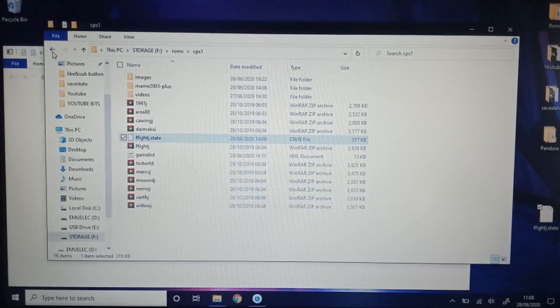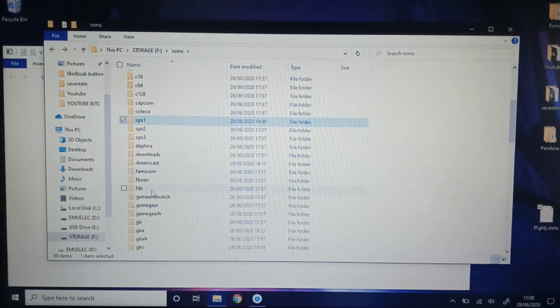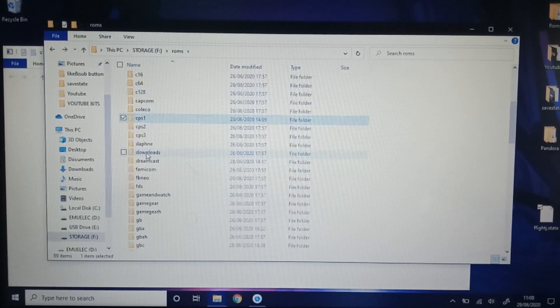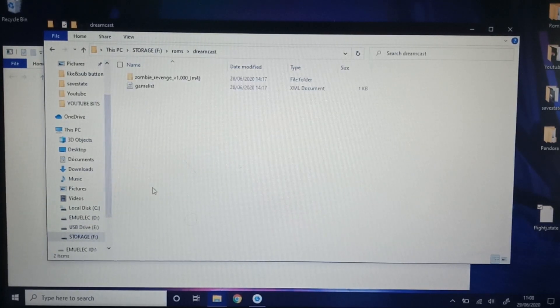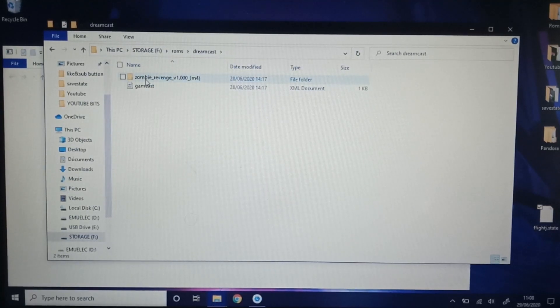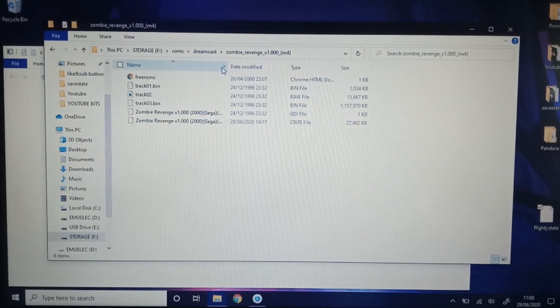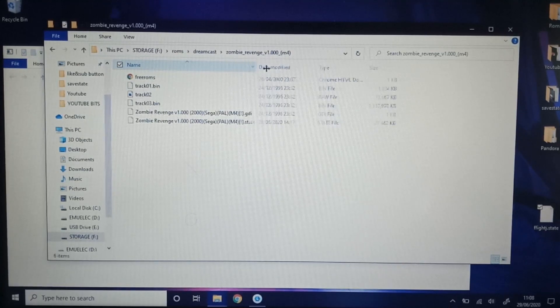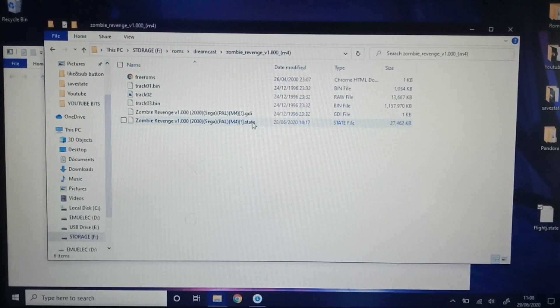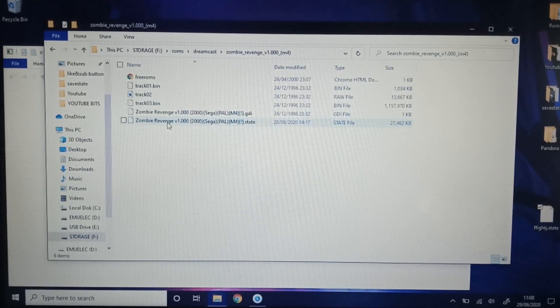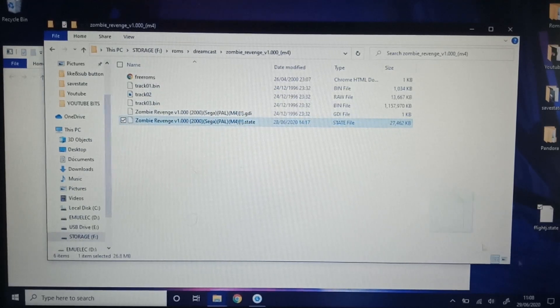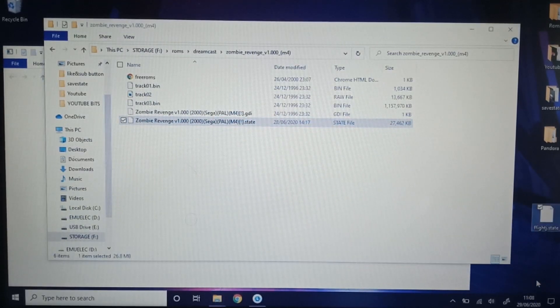Let's get something for Dreamcast. Where are we? Dreamcast. There you are. Dreamcast, Zombie Revenge is here. Click open. Let's just open that a bit more. There we go. Got another state there. So that's another save file. Going to grab that. Desktop.